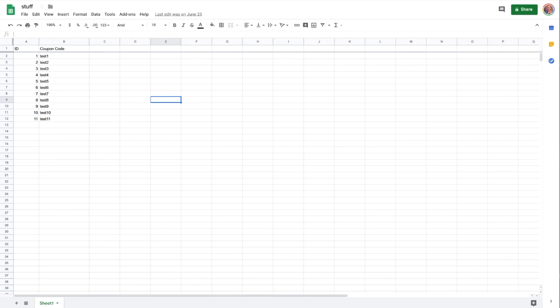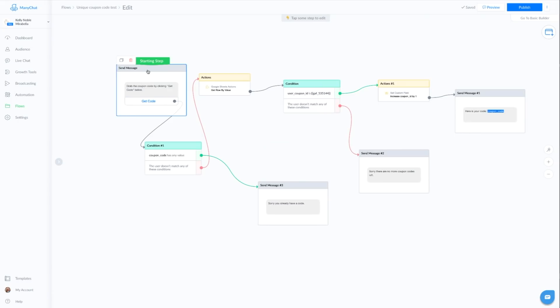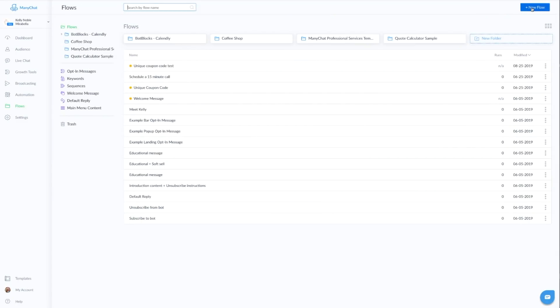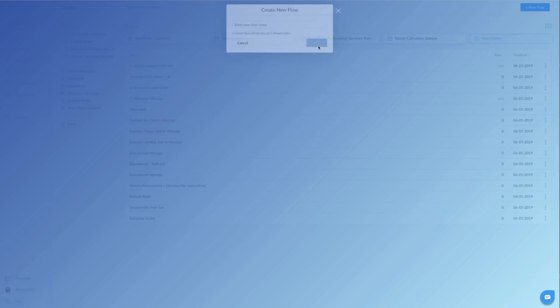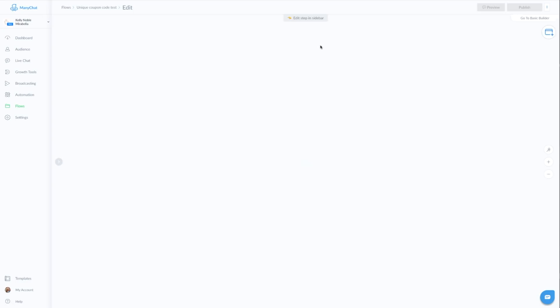Okay? So we have our Google Sheet set up. Our integration is ready. And our custom fields and bot fields are all set. Let's go over to the bot. And actually, let's go ahead and create a brand new flow. So we'll start from scratch just for you guys that want to see it from beginning to end. So we're going to call this unique coupon code test and create.